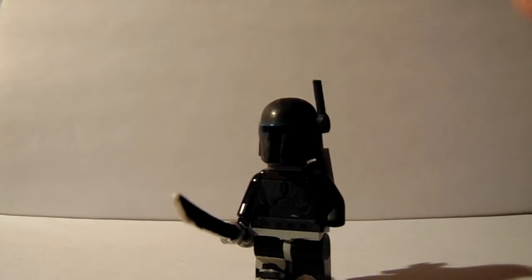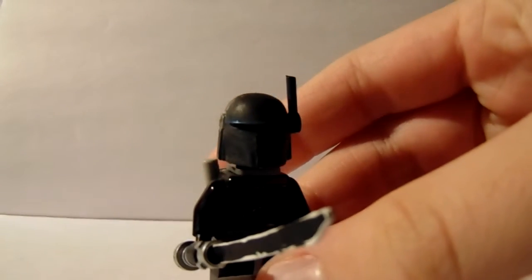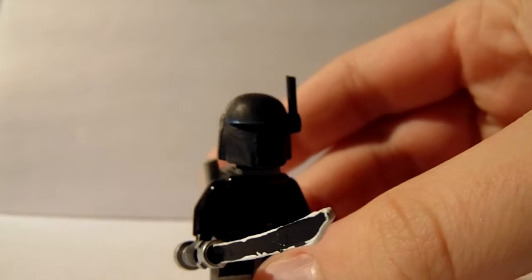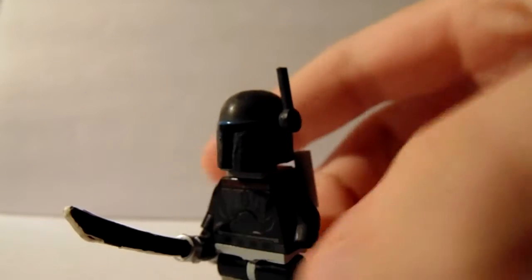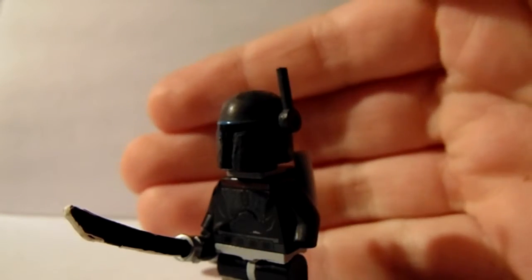Next up we have Pre Vizsla. He's definitely getting his own showcase. He's super cool, and I really like how he's coming out. So he's going to have a showcase with Darth Maul.